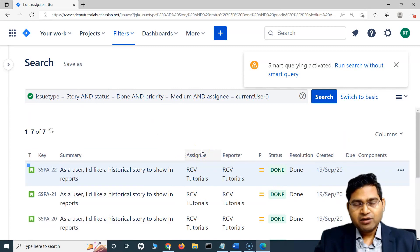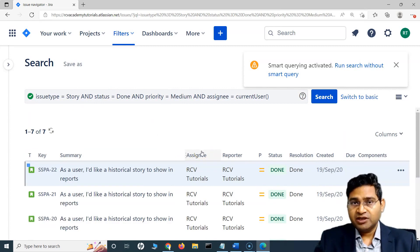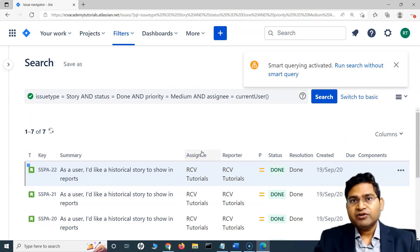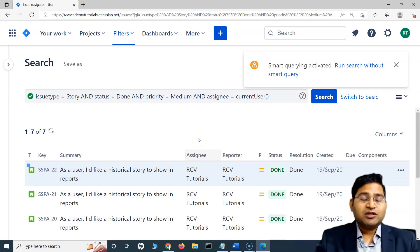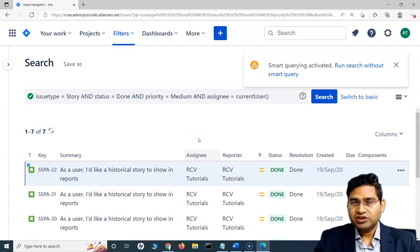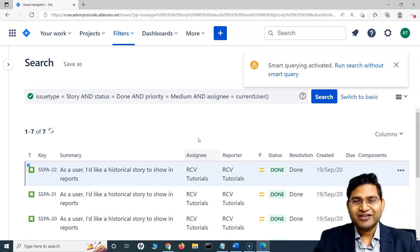Go ahead and play around with 'my' and different keywords. I'll cover a lot more detail on other smart querying options available within Jira in the next tutorial. That's all — thank you very much for watching.